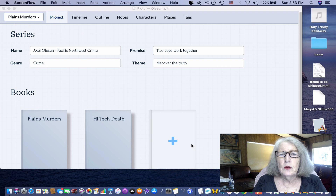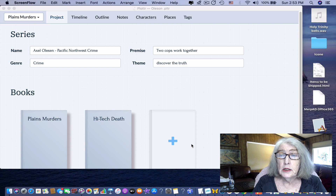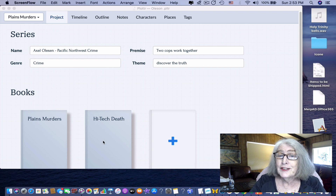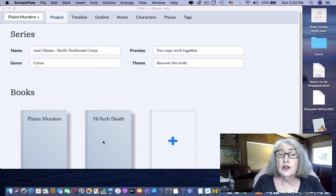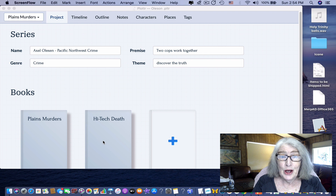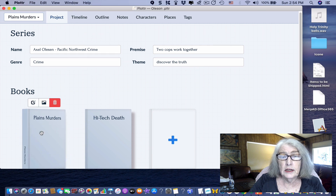In a quick run-through: you can have multiple project files. I recommend if you're starting a mystery series that you set up a project for the series, because you can have more than one book in it. Right now Plotter doesn't have the functionality to carry characters over from one book to another, but it's in the works — so it'll save you a lot of work to set it up as a series from the start.